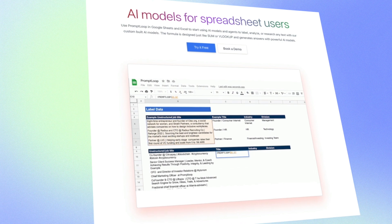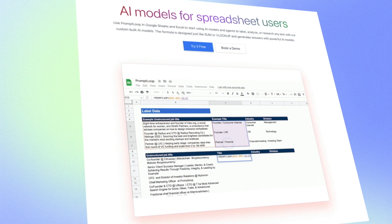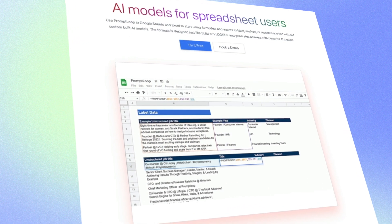There are a lot of really cool use cases that PromptLoop can do. If you use ChatGPT a lot and you haven't found any way to integrate it into spreadsheets, then you can just use PromptLoop as a function and have it call on ChatGPT for you.